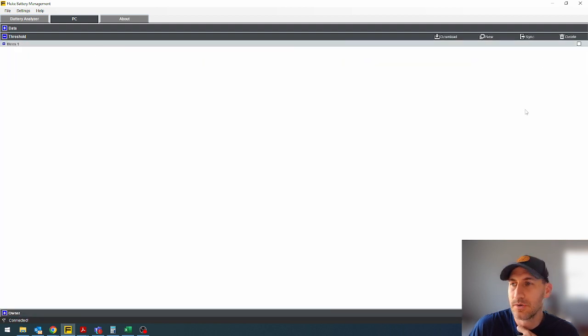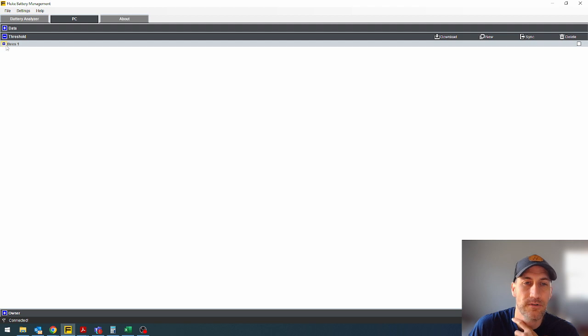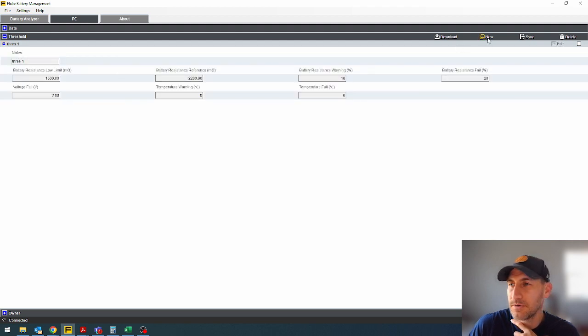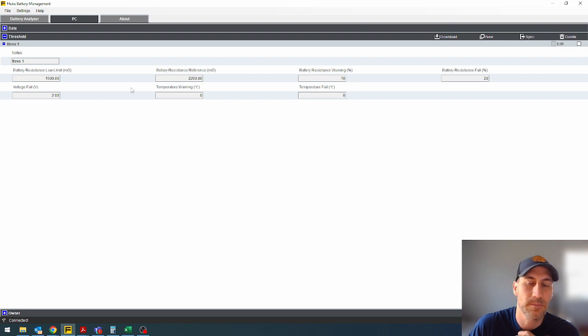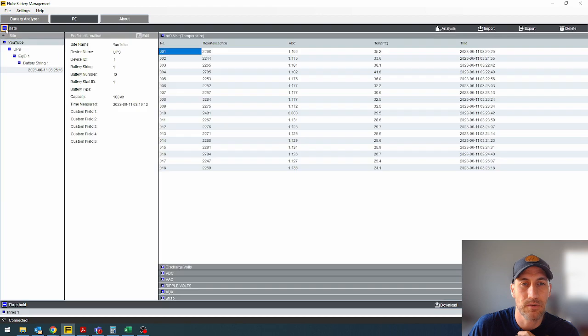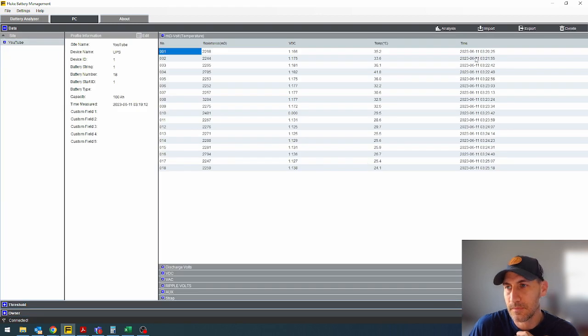And then threshold, you can create a threshold if you don't already have one. Now I did create a threshold, but you would just hit new and create a threshold. And this would be your pass fail test. And we're going to need that later when we go to make a report and look at the data a little more.